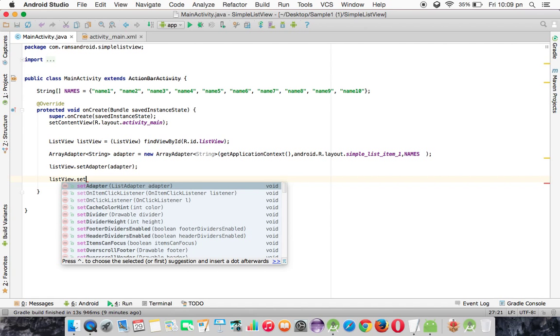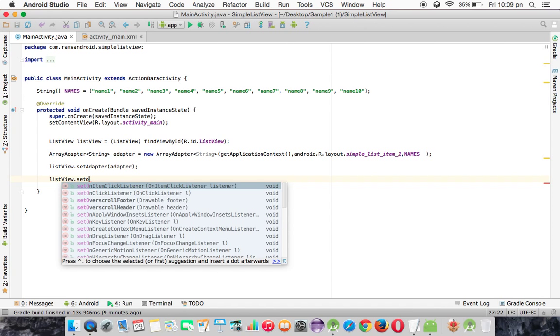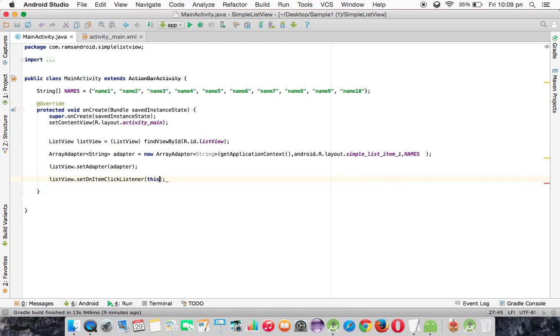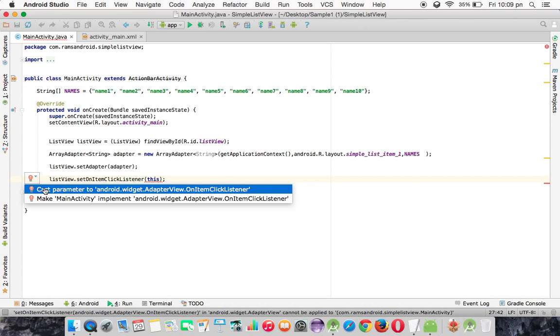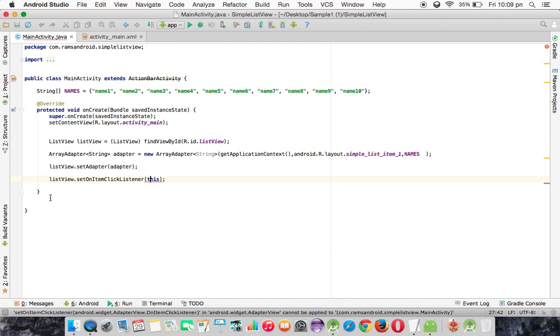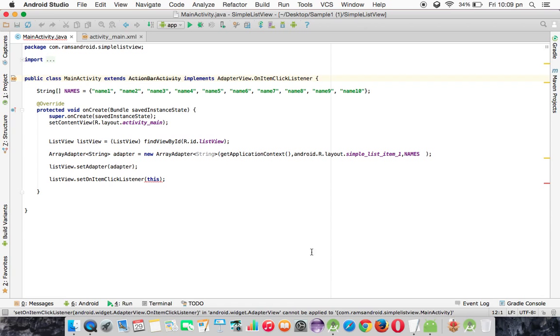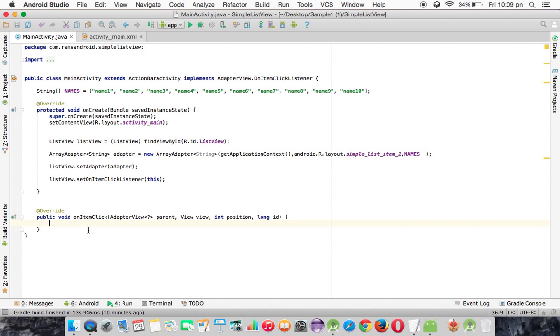So we are registering it using the method setOnItemClickListener, and we need to implement the interface. Make MainActivity implement the interface, and we are going to override the onItemClick method. Whenever you click any item in the ListView, this method is going to execute.